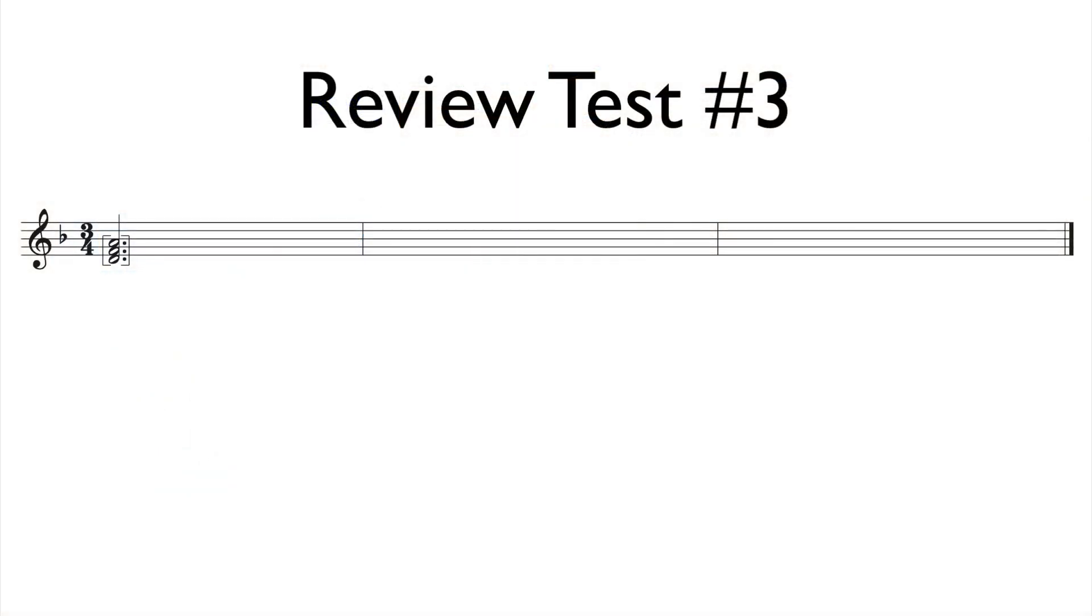Welcome to another RCM Level 4 playback video. This is example review test number 3. This example is in D minor. Go ahead and play a D minor triad along with me.